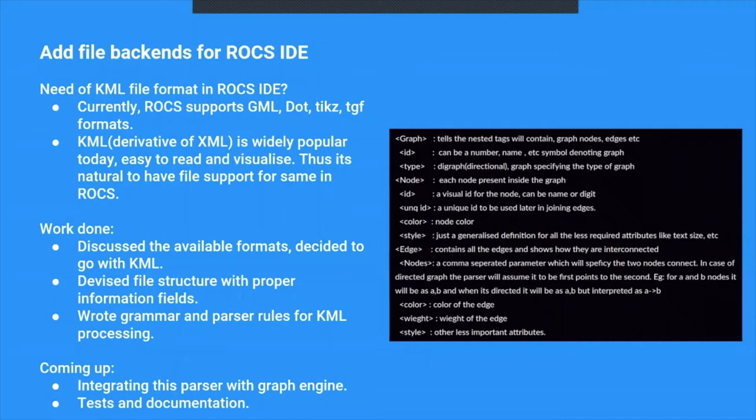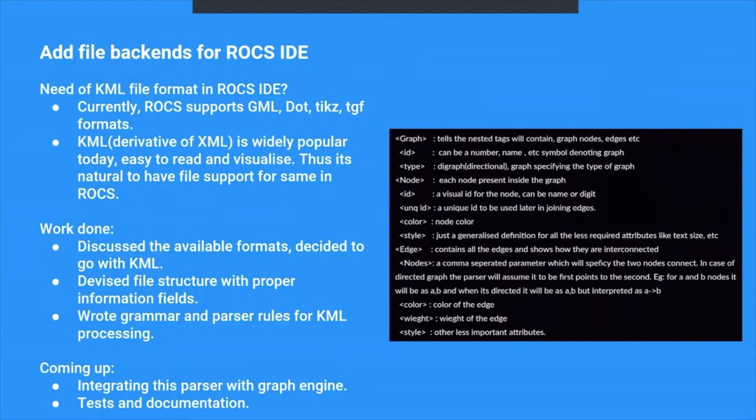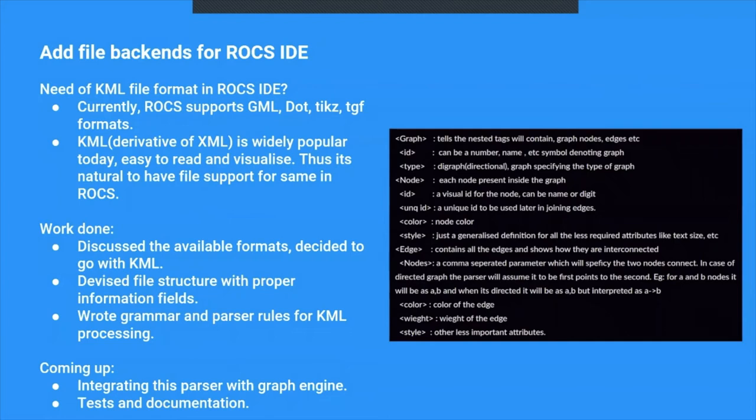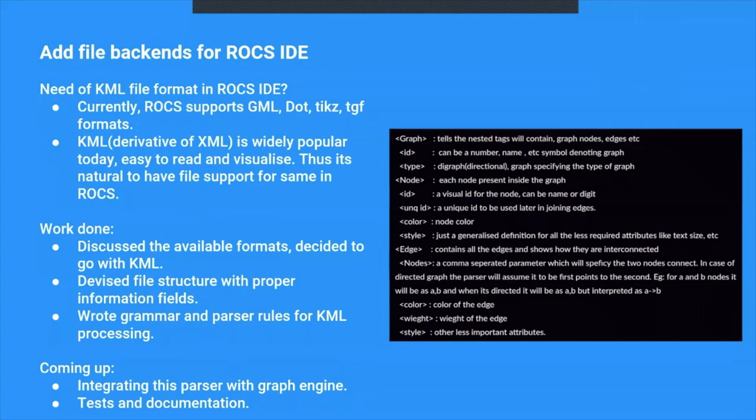Till now, after this first week, the second and third week, we invested in discussing the file structure, researching on other file formats and learning from them. And after researching and documenting an approach, on the right hand side, as you can see, this is the file structure of KML in ROCS IDE that we have implemented parser and grammar.